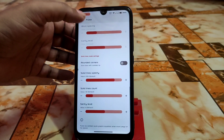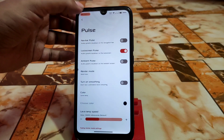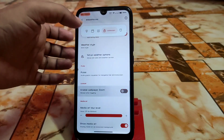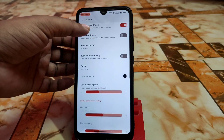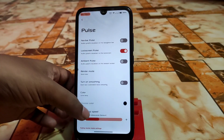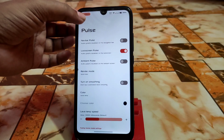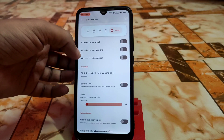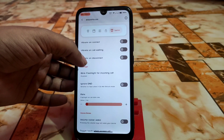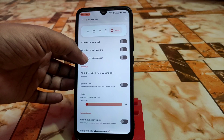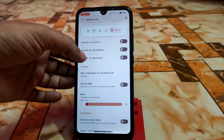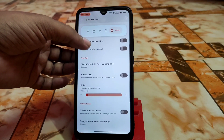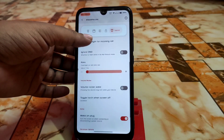The wallpaper zoom can be enabled and disabled, which is a really cool feature. Pulse while listening to music has different types like lava lamp and color lava lamp effects. Vibrate on connect means when you make a phone call and the other side receives it, you'll get a vibration. You can also enable blink flashlight for incoming calls, vibrate on call waiting, and vibrate on disconnect.